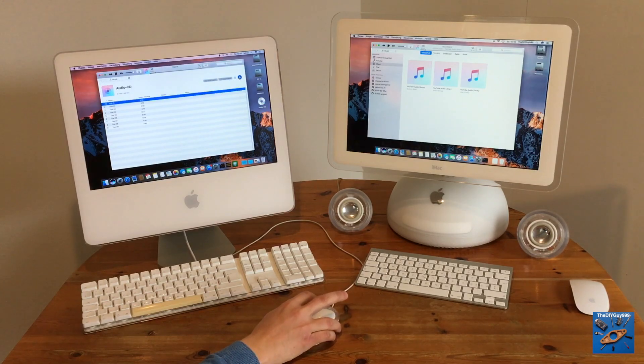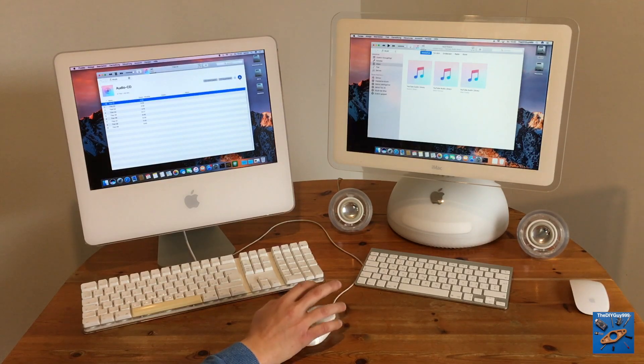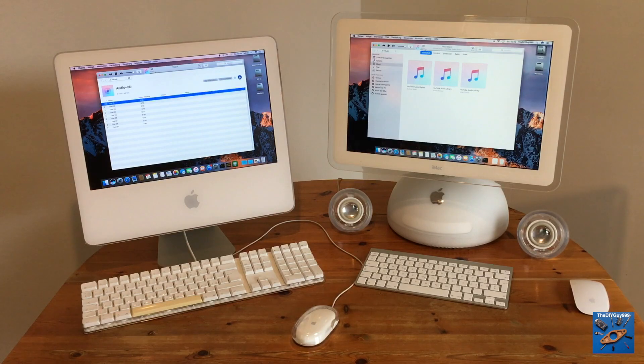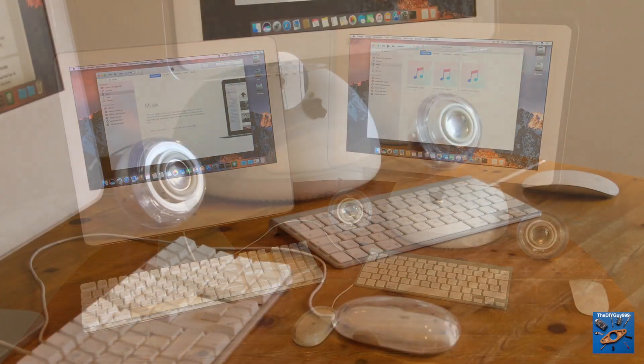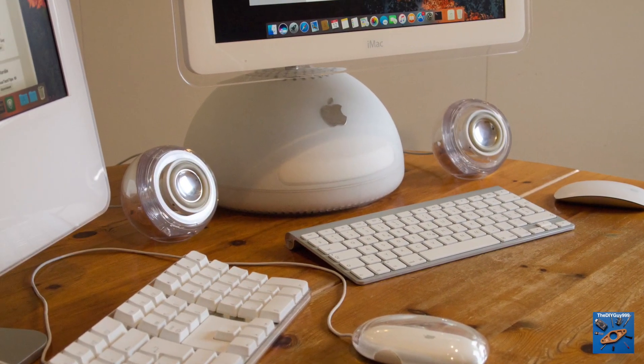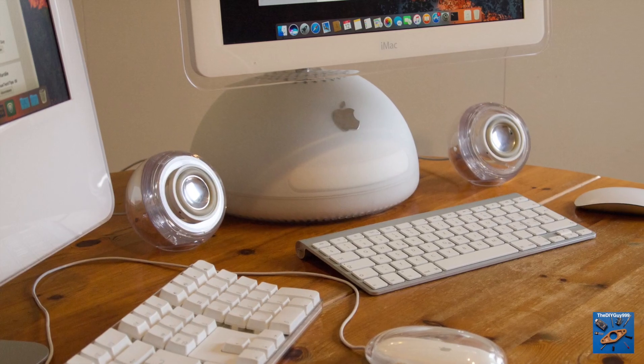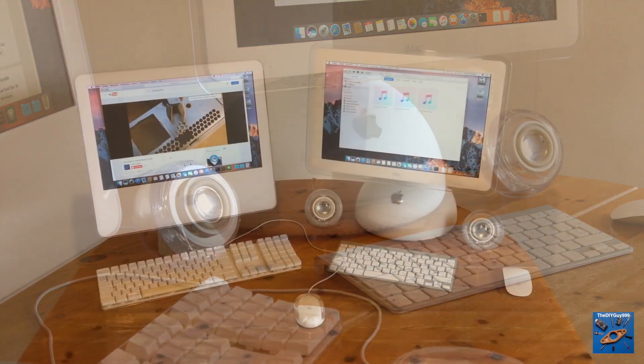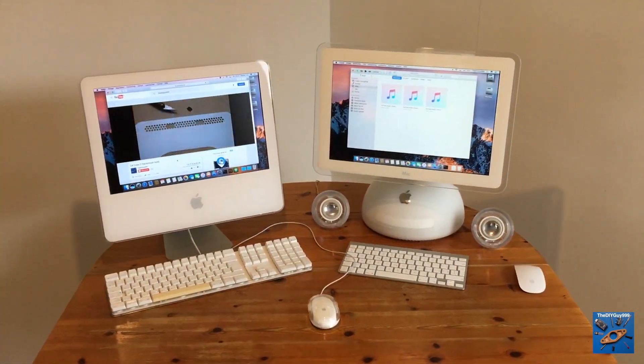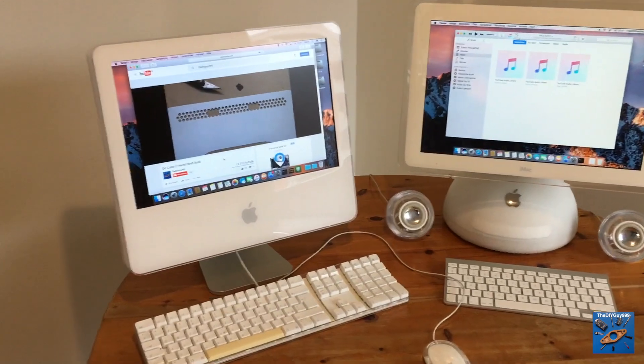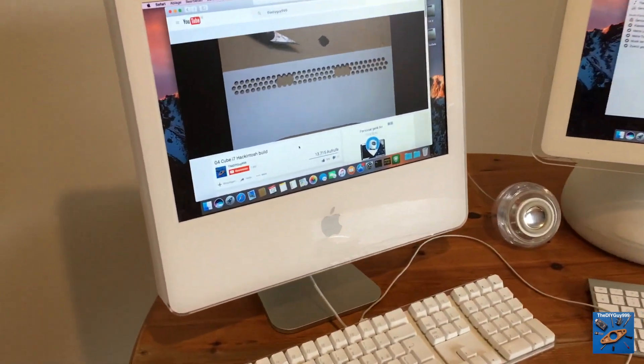Now let's eject the CD. Of course, we can also watch YouTube videos on this system.